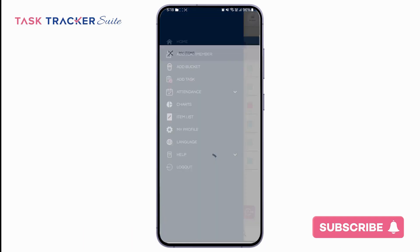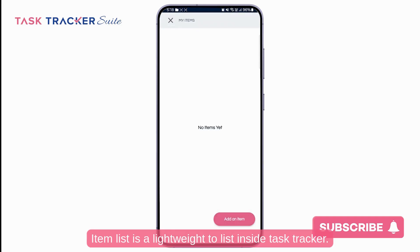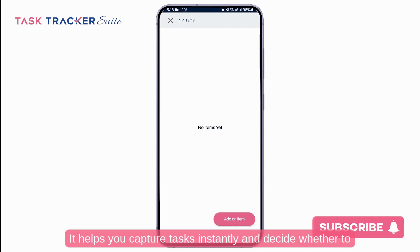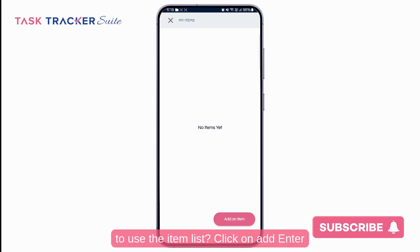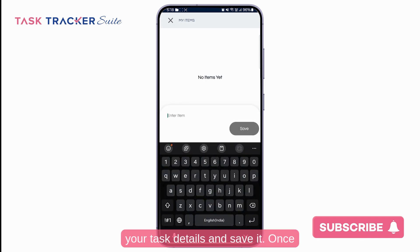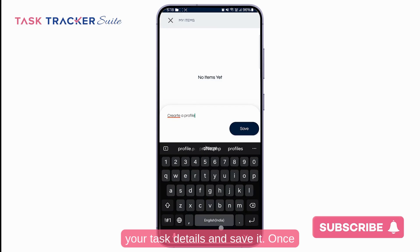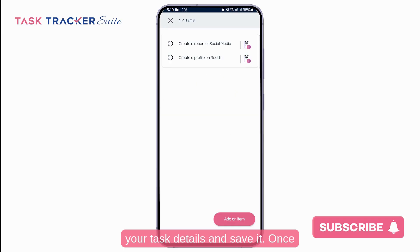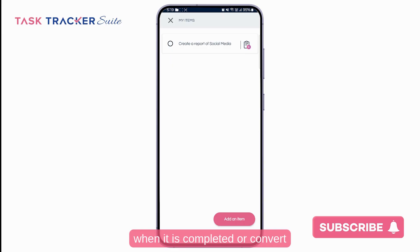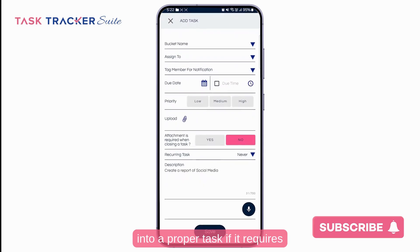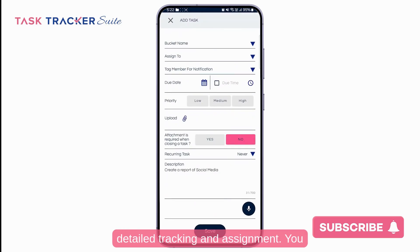Next is the Item List — a lightweight to-do list inside TaskTracker. It helps you capture tasks instantly and decide whether to complete them or convert them into full-fledged tasks. To use it, click on add item, enter your task details, and save it. Once an item is added, you have two options: close it when completed, or convert it into a proper task if it requires detailed tracking and assignment.